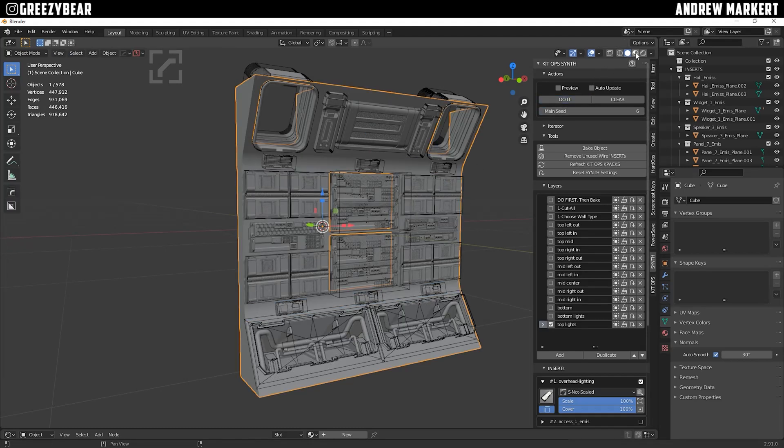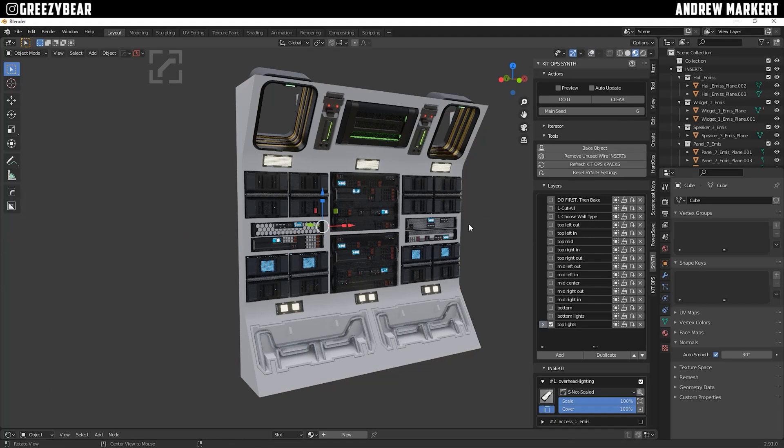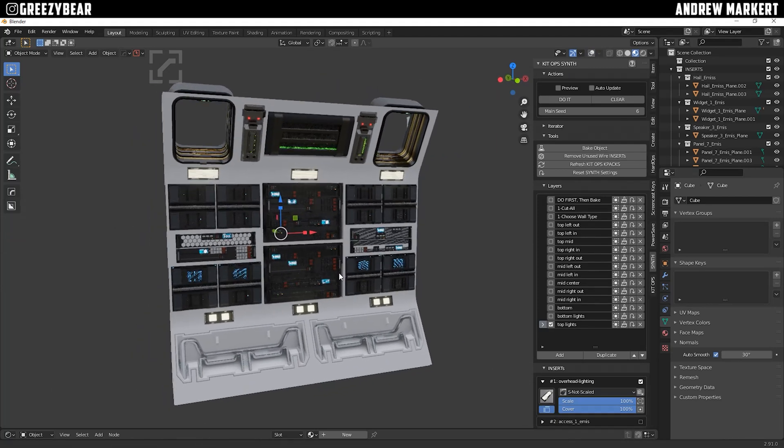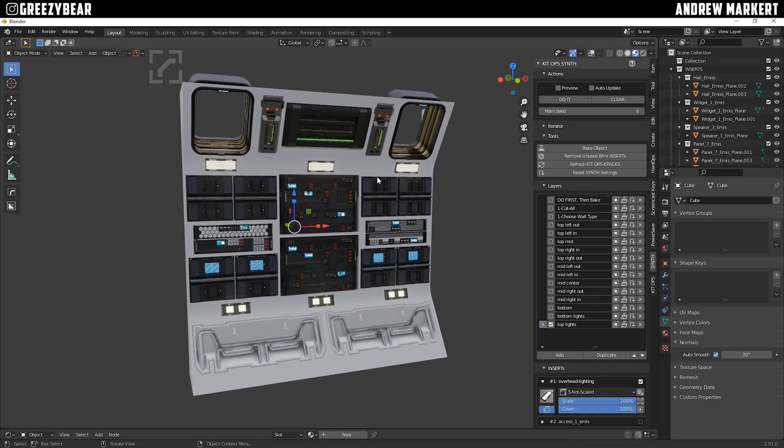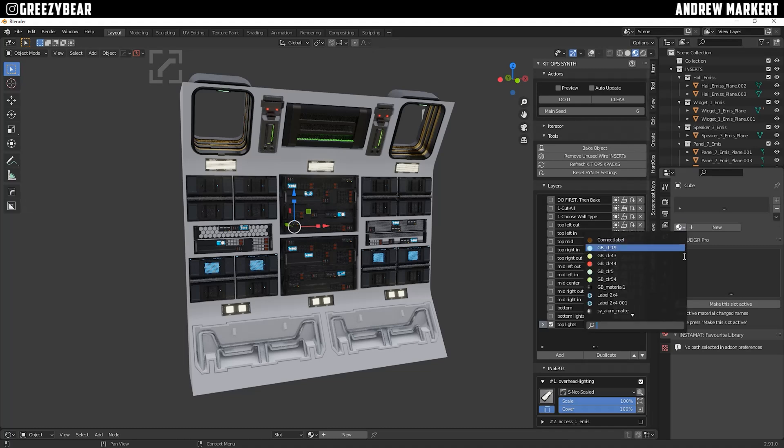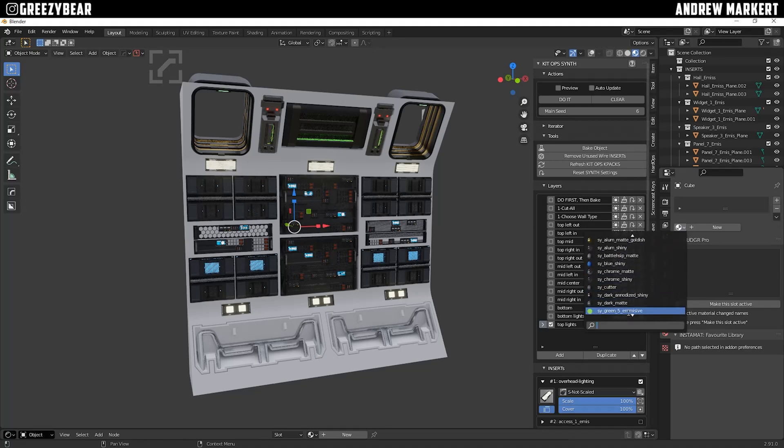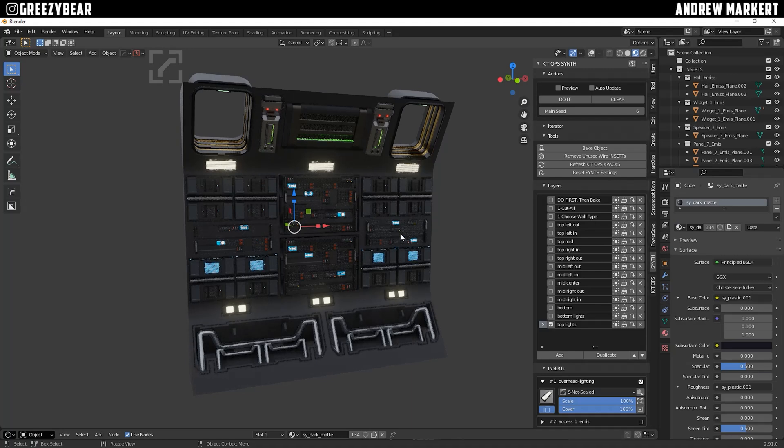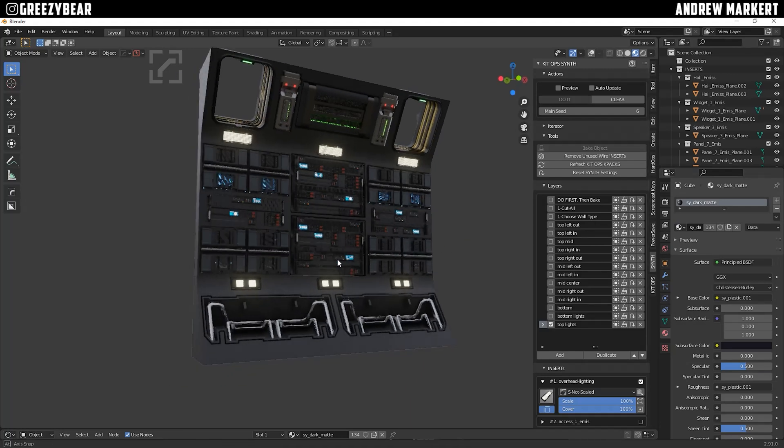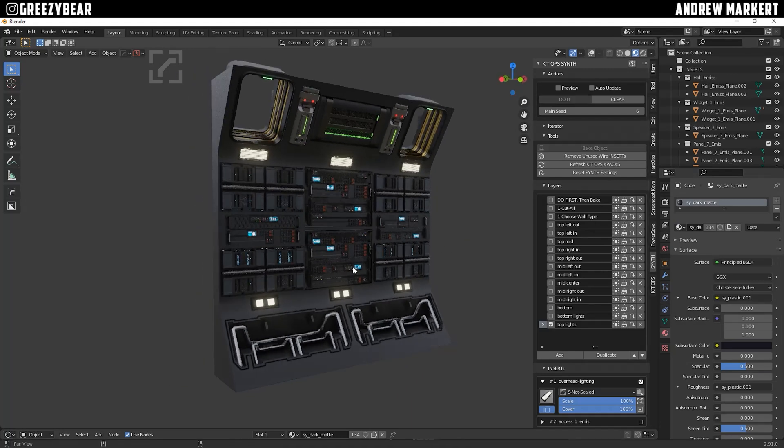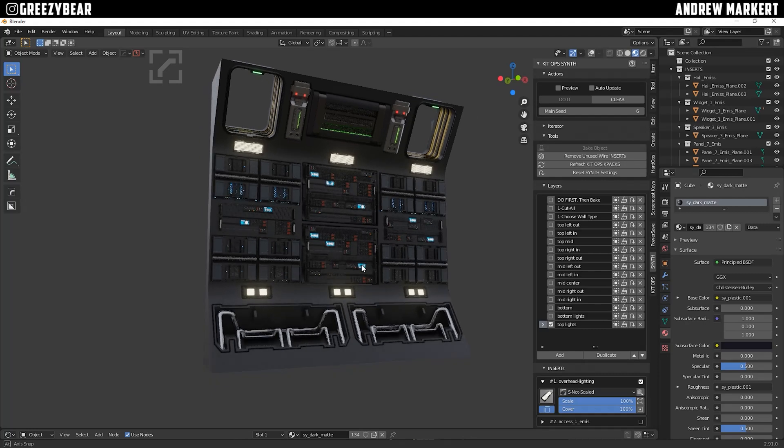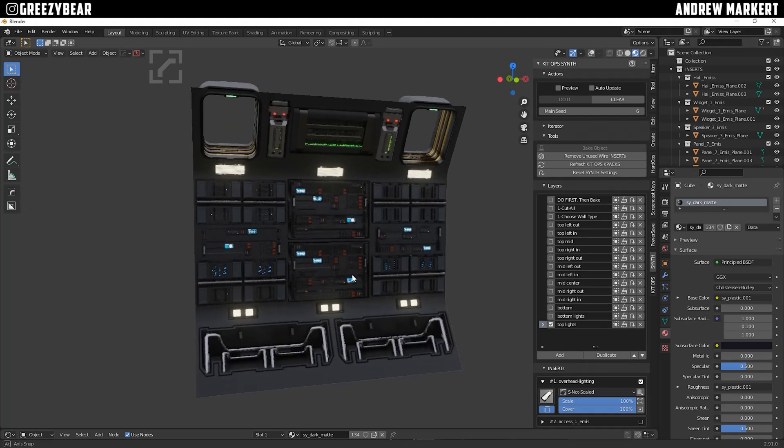Now we can go into Dev Mode, turn off the overlays, and this looks pretty good. So select the cube, take one of the materials from the placed inserts, and match the surface. I like dark matte, and yeah, that's it, looking pretty good, ready for a sci-fi scene.